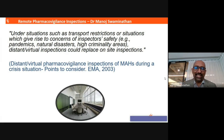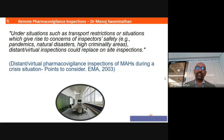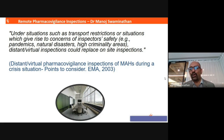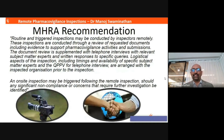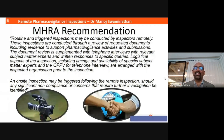What does the MHRA say? That under such situations — pandemics or natural disasters — virtual or remote pharmacovigilance inspections could replace on-site inspections. The same holds true even with the MHRA, which believes that a remote inspection is as effective as an on-site pharmacovigilance inspection.